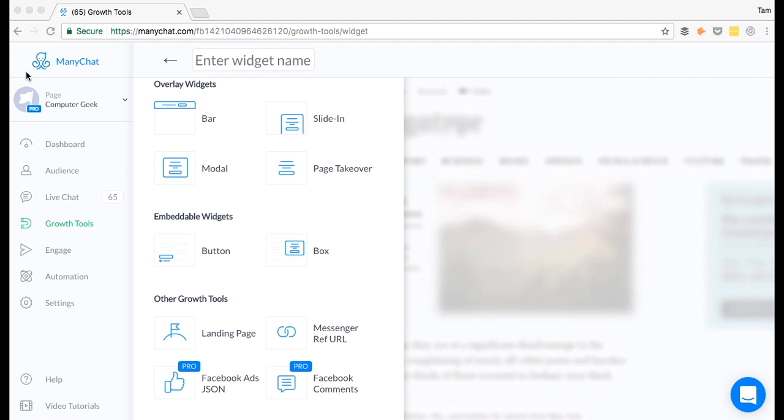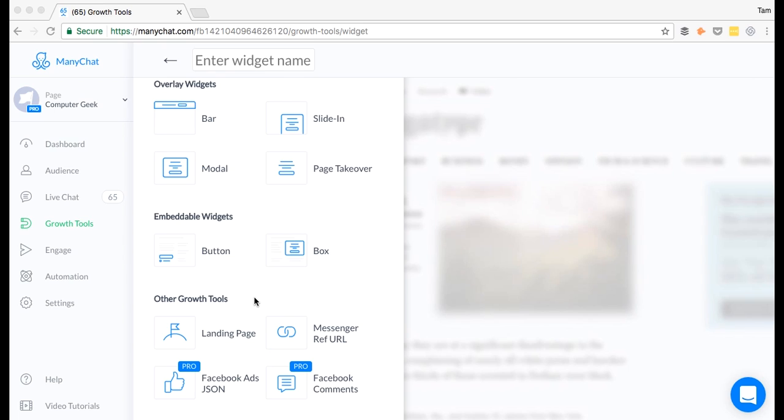For this purpose, I'm going to show you ManyChat and what their features are because I believe they're one of the best bot-builder platforms out there. If you go to ManyChat and go down to Growth Tools, you're going to see 10 different ways to collect message subscribers. They're separated into three categories: the overlay widgets, embeddable widgets, and other growth tools. In this video, we're going to go over each one and describe what each one is, why they're important, and how you can implement them immediately.